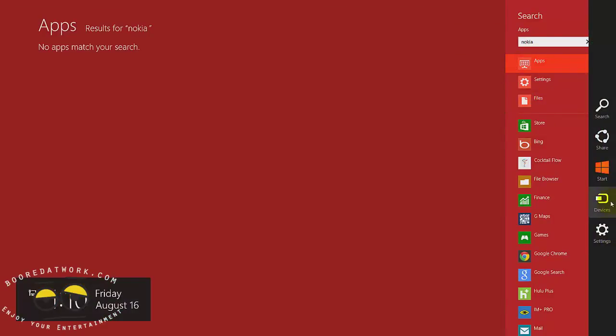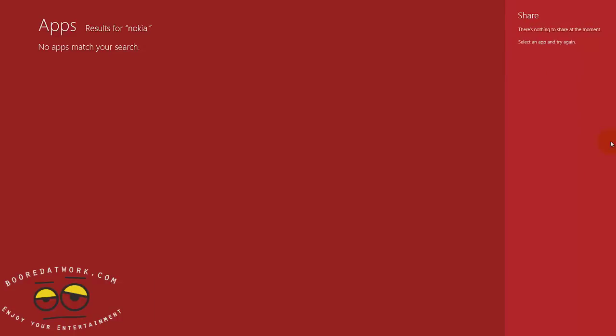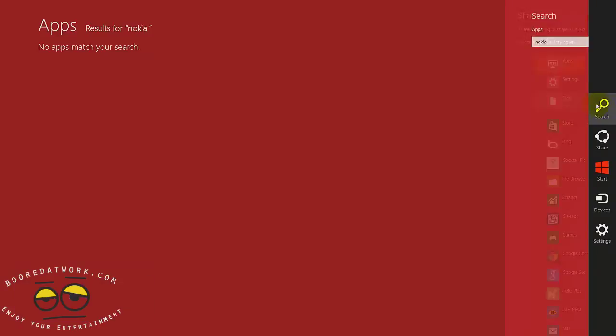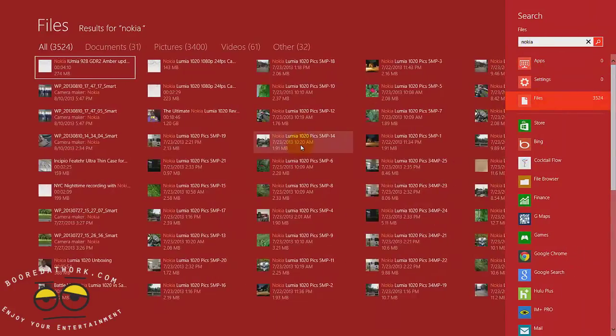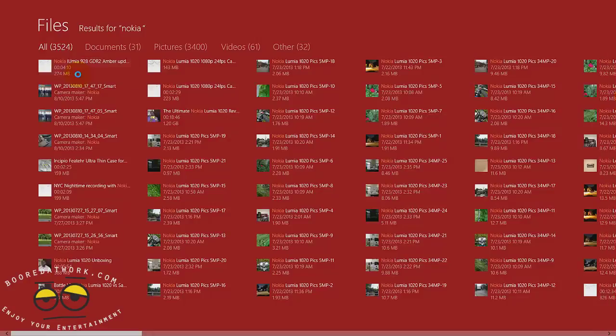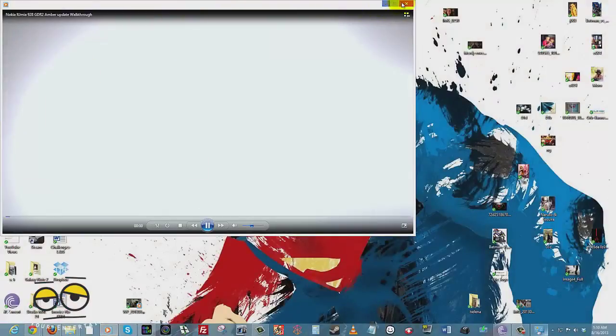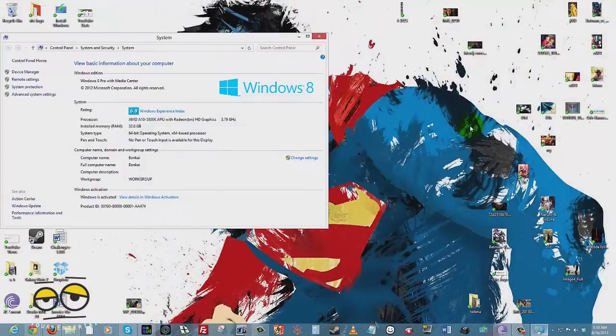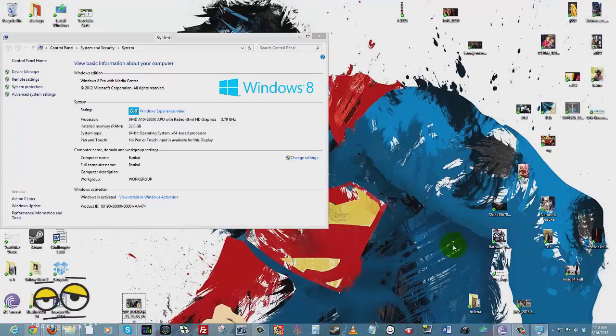The share functionality allows you to share - there's nothing to share because I haven't selected something to share. But if I went back and I said okay let's look for a note here which we did, we can decide to share that from there. It's quite easy to do that.